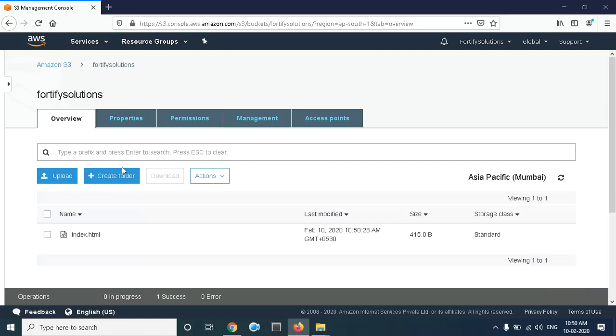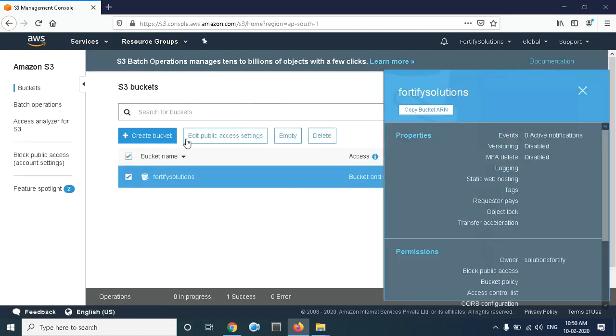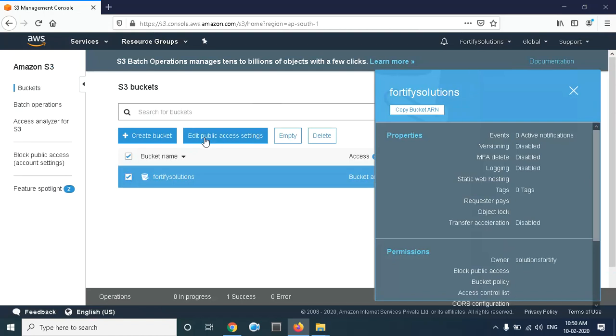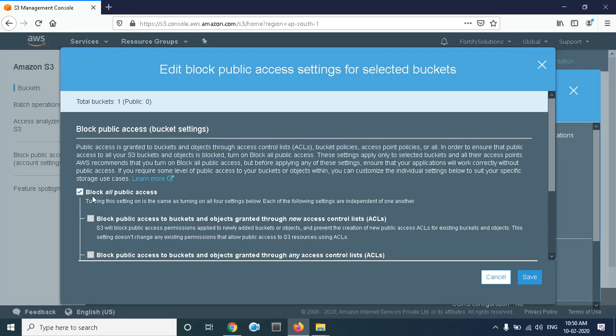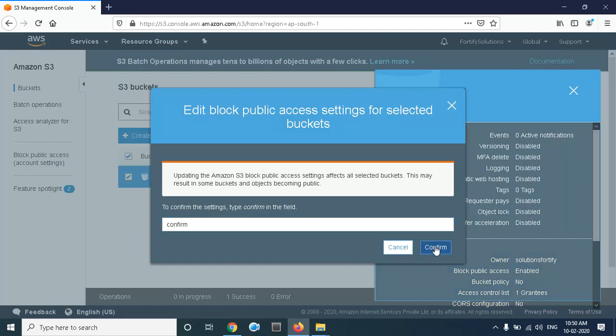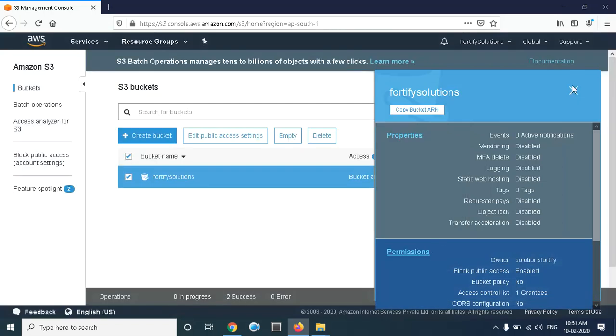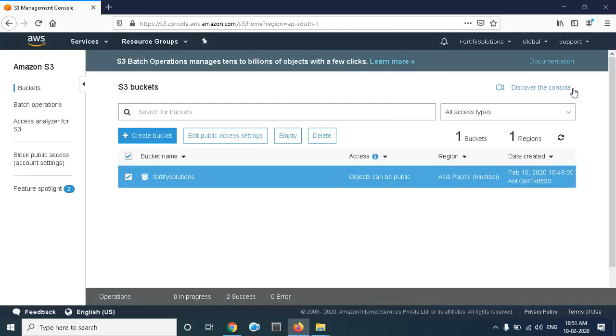Now we have to make the bucket public. Right now you can't access it, so for that, check and edit public access. Here we have to uncheck the option that says 'Block all public access' and click on Save. Type 'confirm'. Now we've completed the second step—we uploaded the content into the bucket.